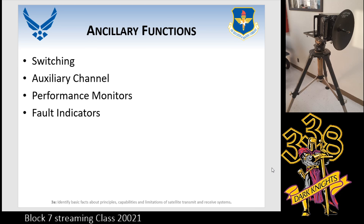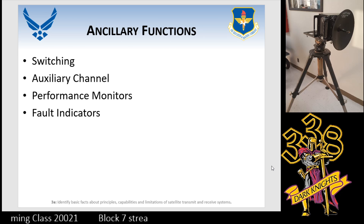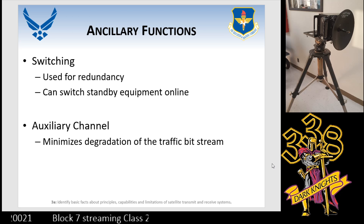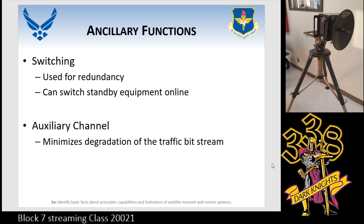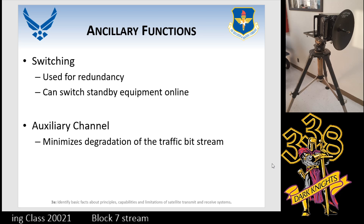Next up we have auxiliary functions, and all of this applies to the Tisser. We look at switching, auxiliary channel, performance monitors, and fault indicators. Switching is when your equipment is up, how quickly you can substitute it with another piece of equipment. What's really nice is if you've got two or three multiplexers side by side, and if one goes down, it automatically switches over to the other — which goes right back to reliability.